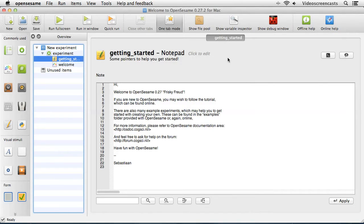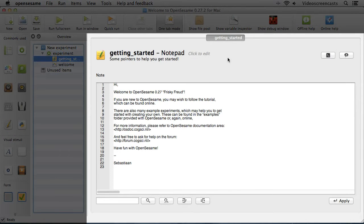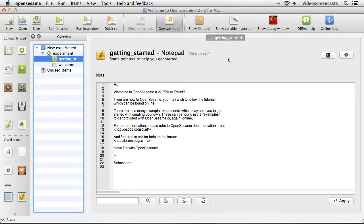If you're creating quite a complicated experiment, it's a good idea to keep an eye on the overview window as it can help you sort out any problems you might run into. The final area is the tab area, located on the right-hand side of the screen. It's basically where we do our main work inside OpenSesame - for example defining our trials and deciding where we're going to place stimuli on the screen. So that's a quick tour of the interface.